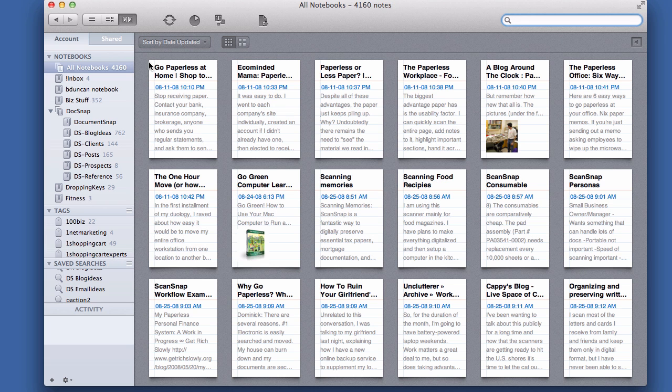Hey there, it's Bricks here from documentsnap.com and today we're going to be talking about how to find all PDFs in Evernote.